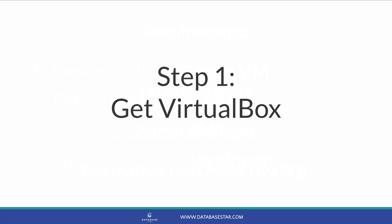The first step to getting Oracle on your Mac is to download a program called VirtualBox. This program allows you to run virtual machines, which are self-contained operating systems. It will let you run a Windows or Linux operating system inside your Mac. I suggest VirtualBox because it's free, and Oracle provides a ready-made file that you can use with it. For me, it also performs better than the alternatives.